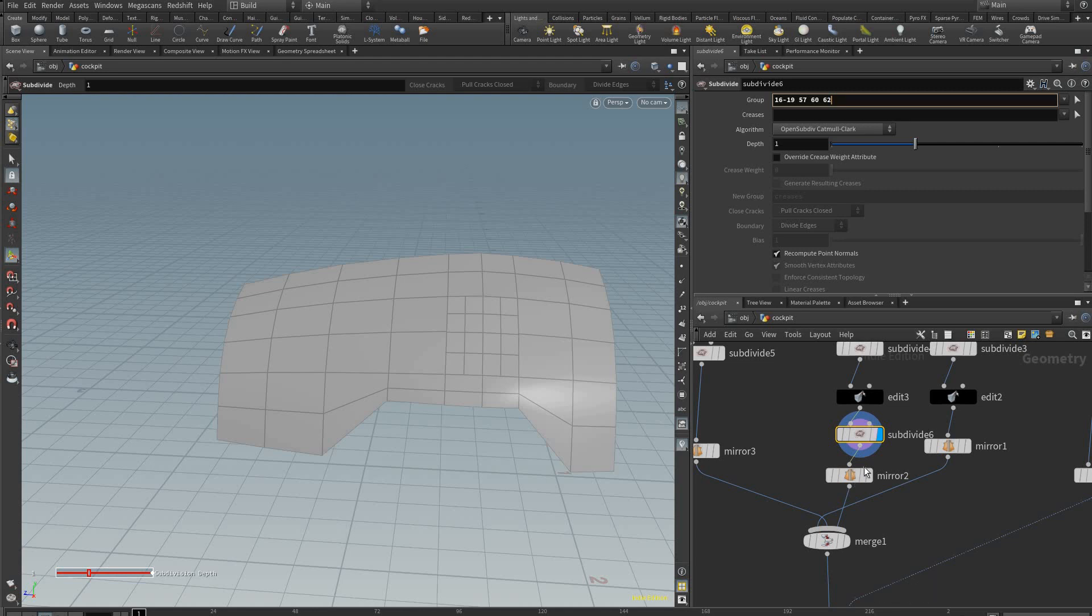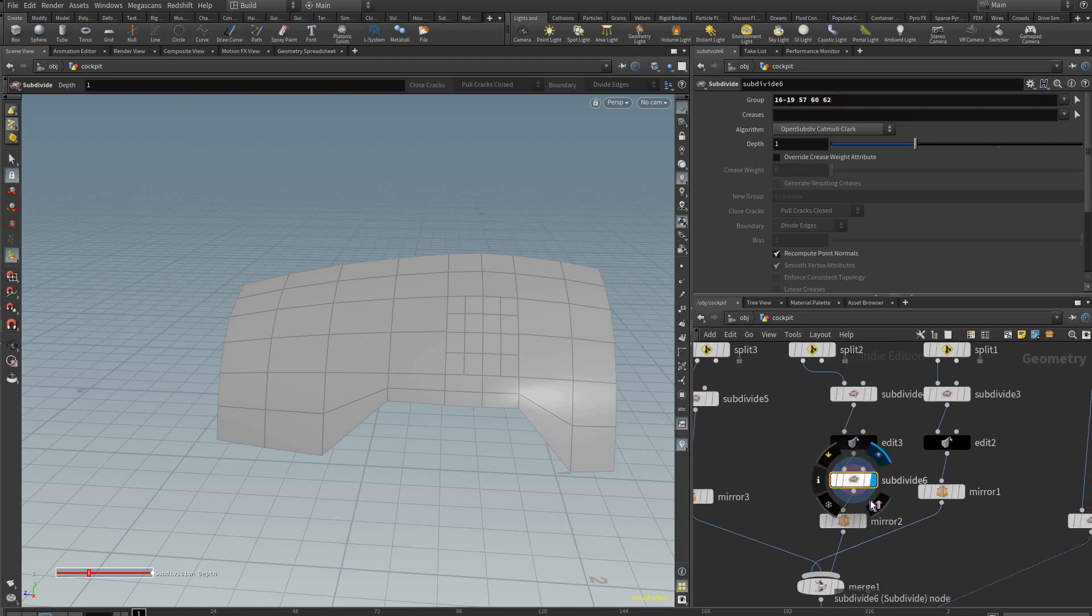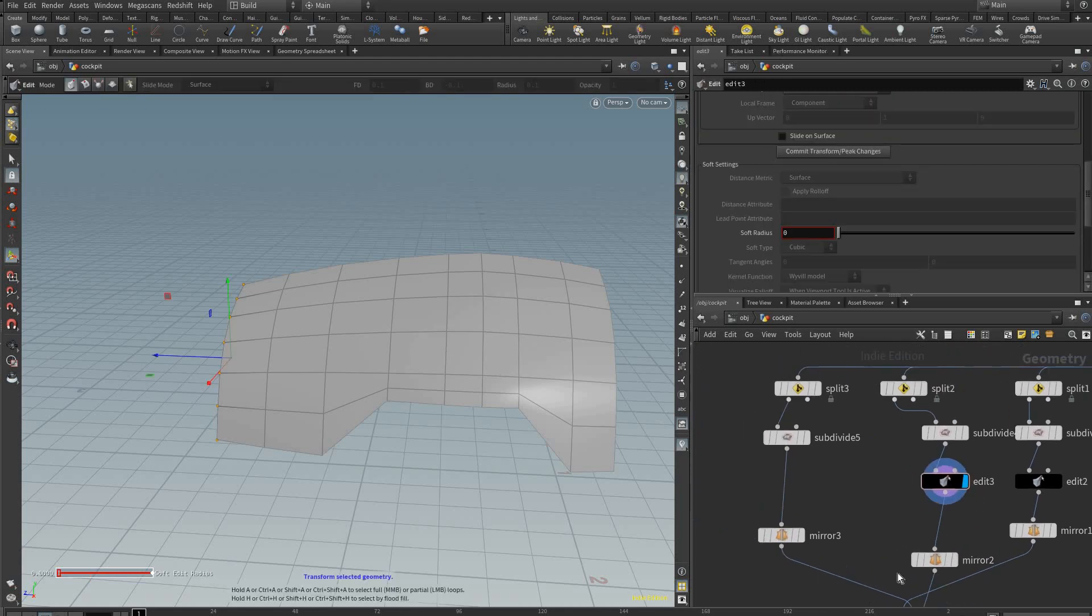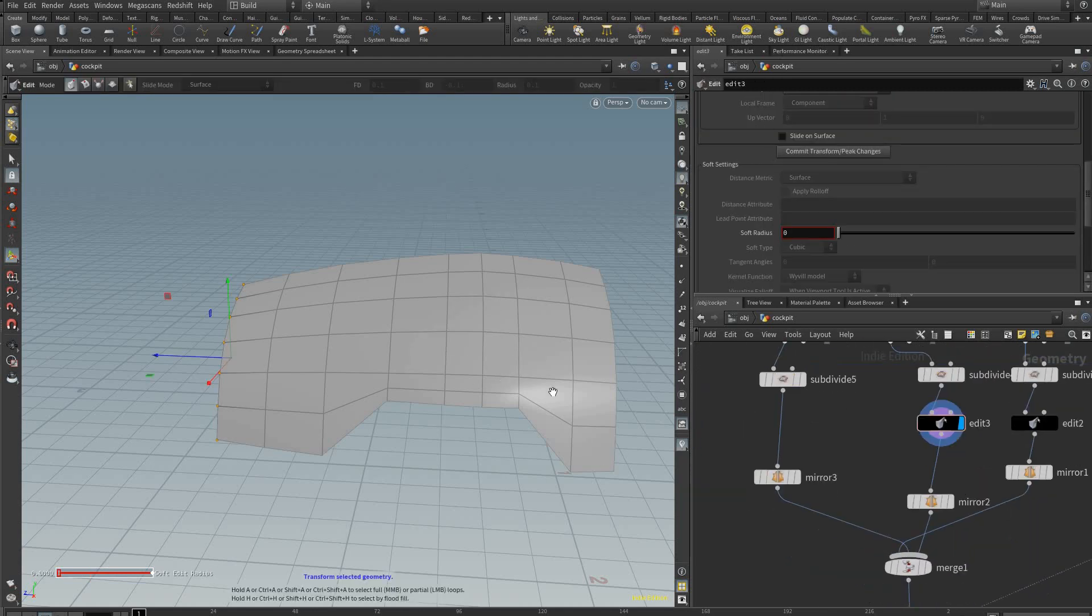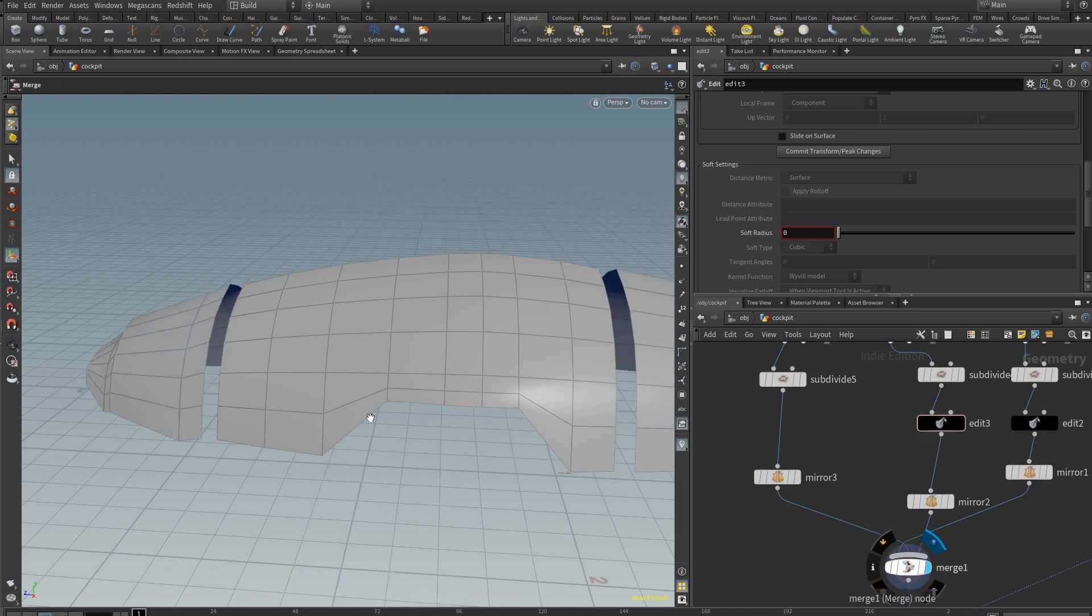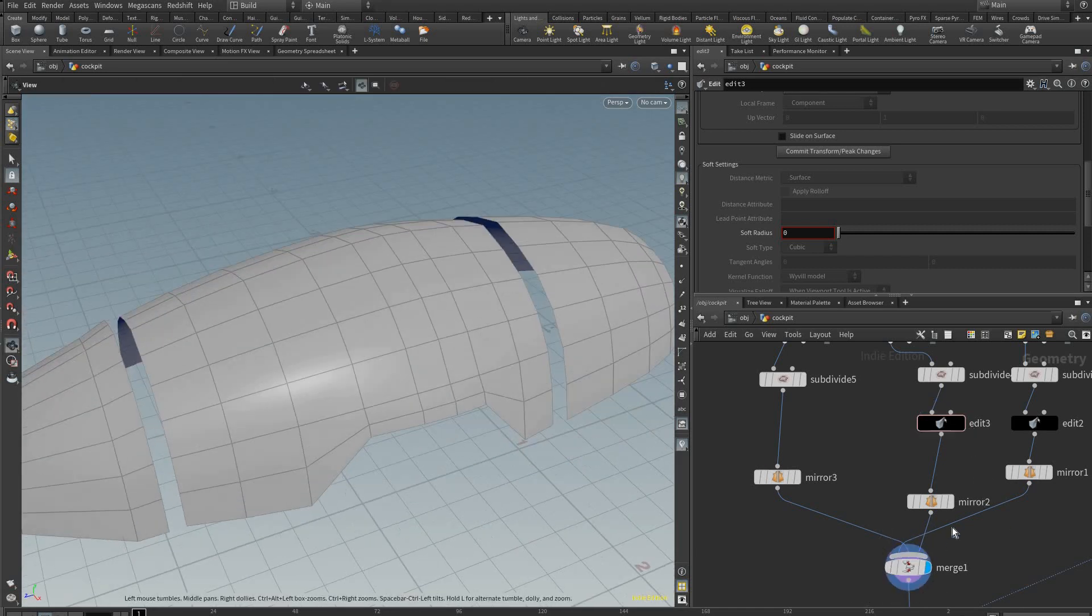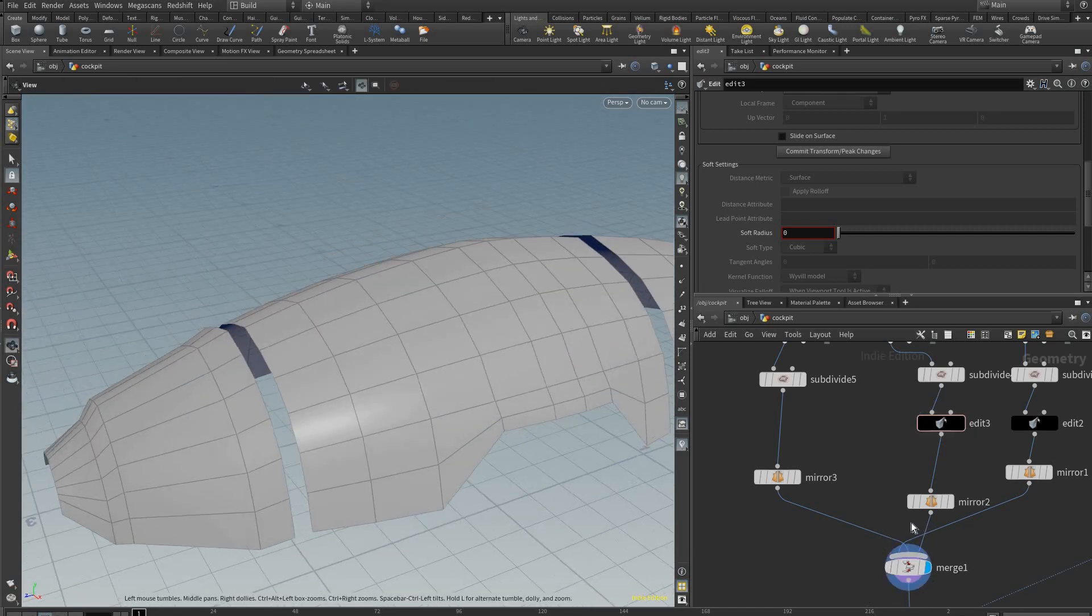I somehow made this subdivide down here, so I'm just going to delete that and pretend it wasn't there. There we go. So that's what I ended up with this.